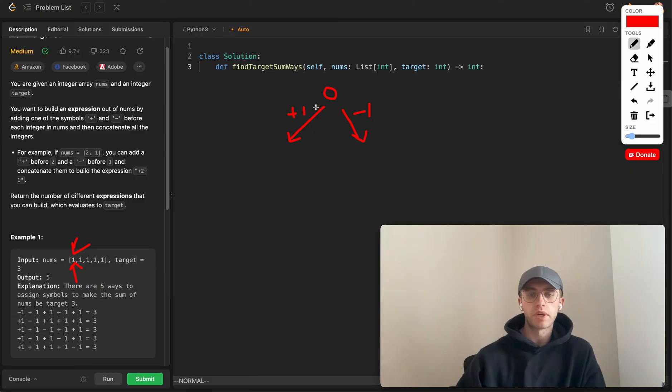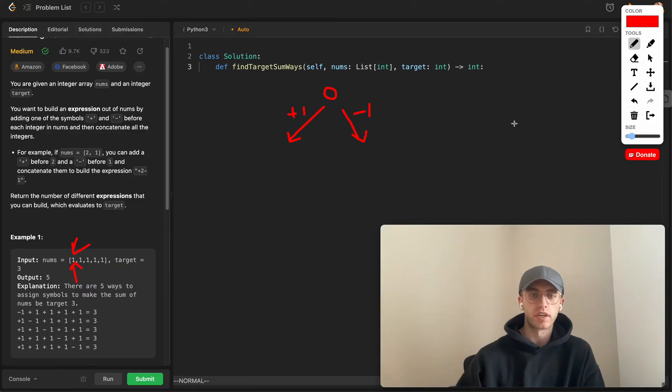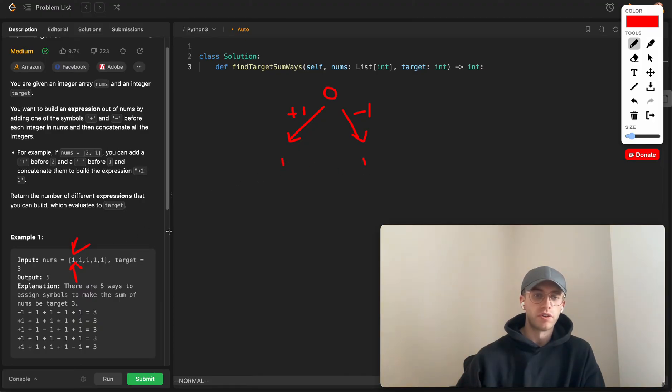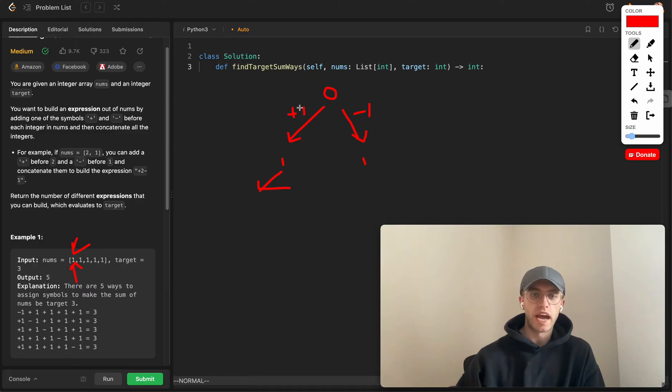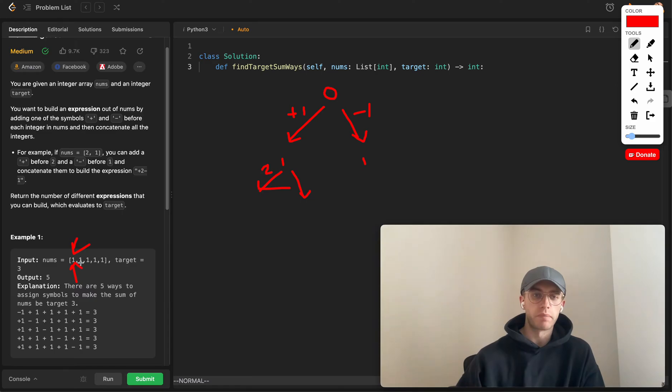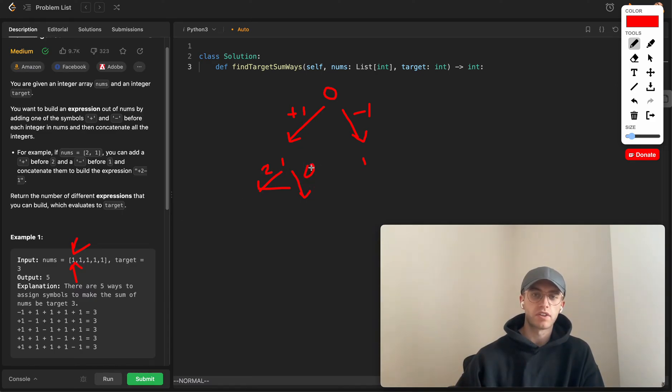From here you increase this index to be considering index one, and then you're looking at: do I want to add one here to get to two, or do I want to subtract one by making this a negative sign to bring us back to a sum of zero?